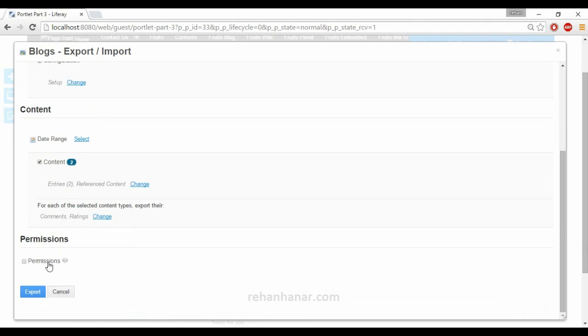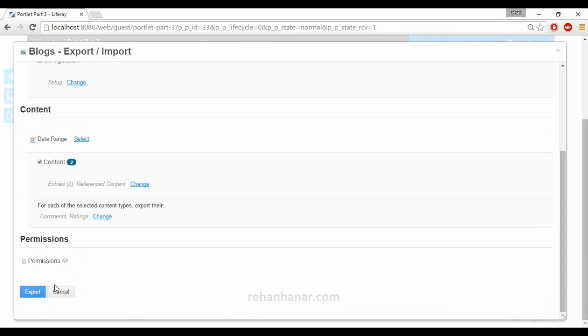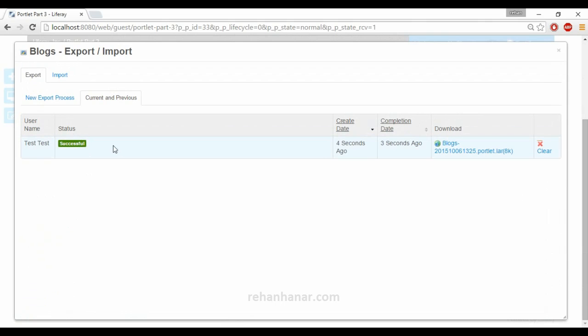You can give export, it will go in progress. Once it is clear, you can also download the LAR file and you can import it.